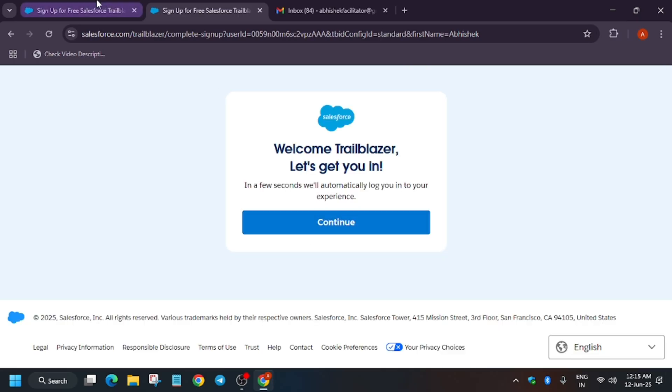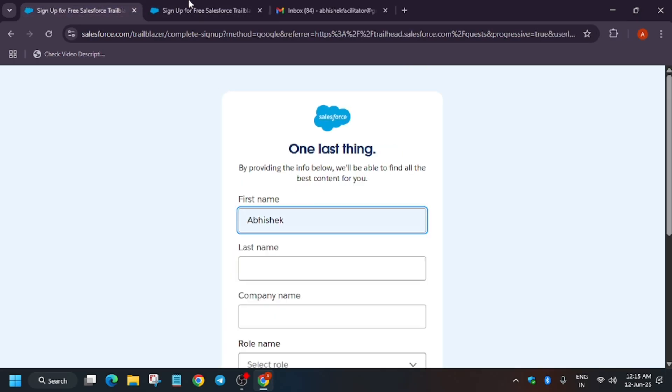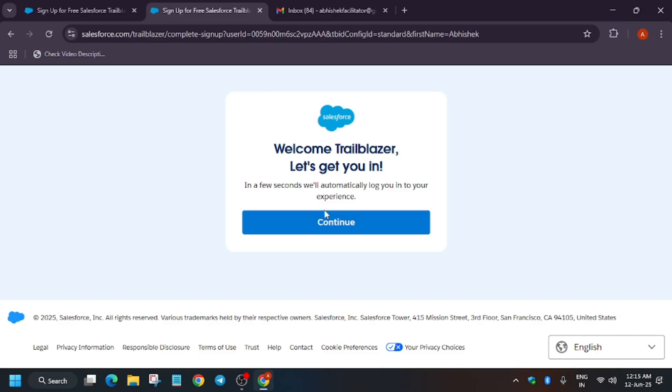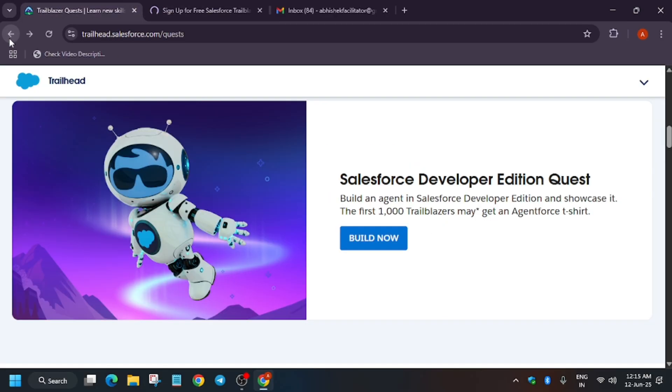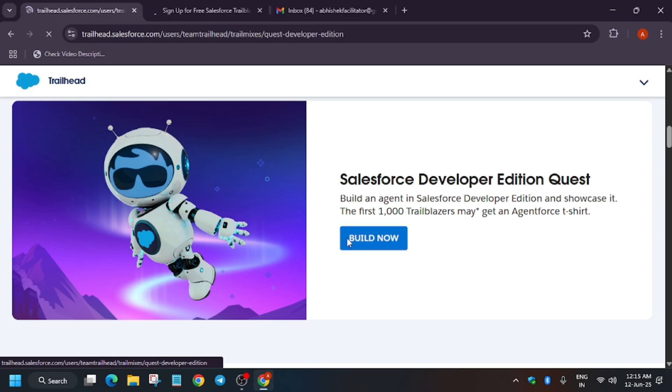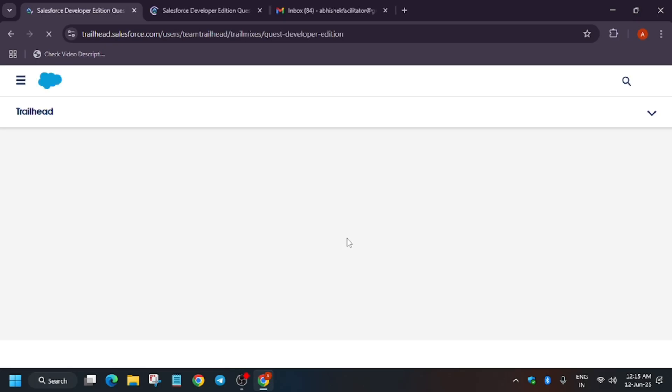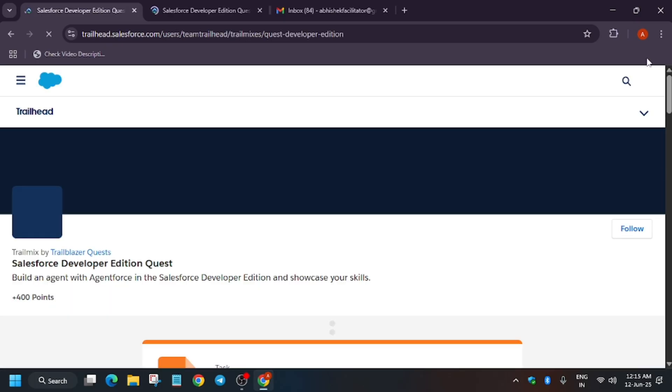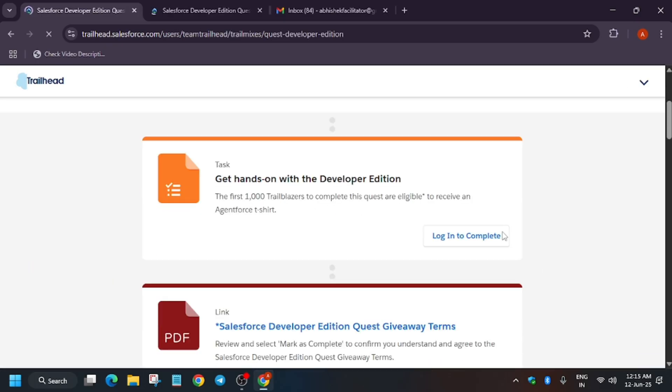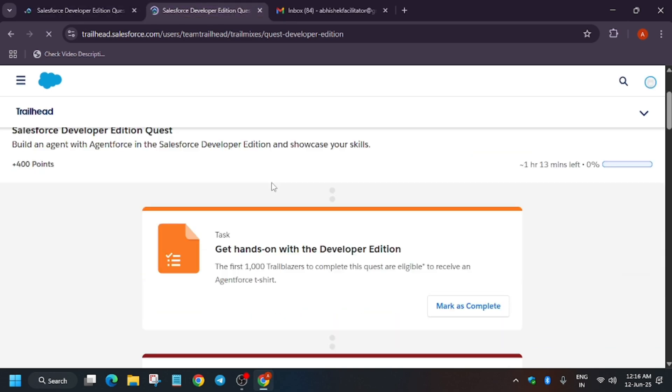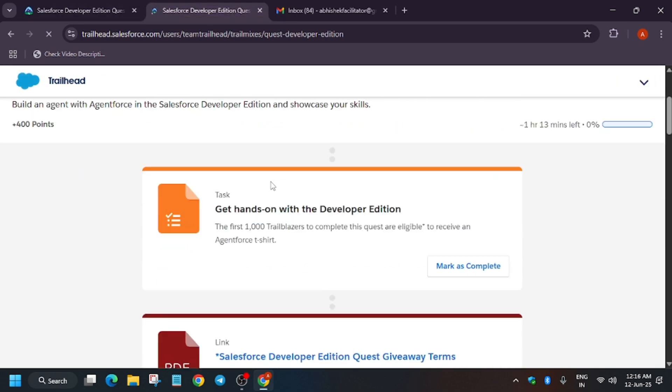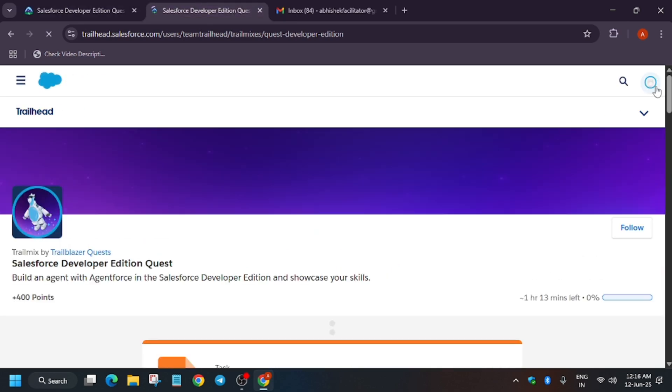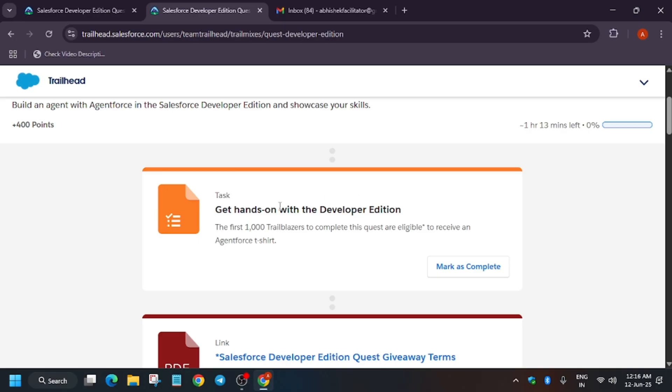So finally we are in Trailhead. Now what you need to do is just open this link again. Now it will show us signed in—as you can see. Wait a minute. If it's not showing, we'll debug it together. No need to worry about it. Yes, finally it's showing signed in here.